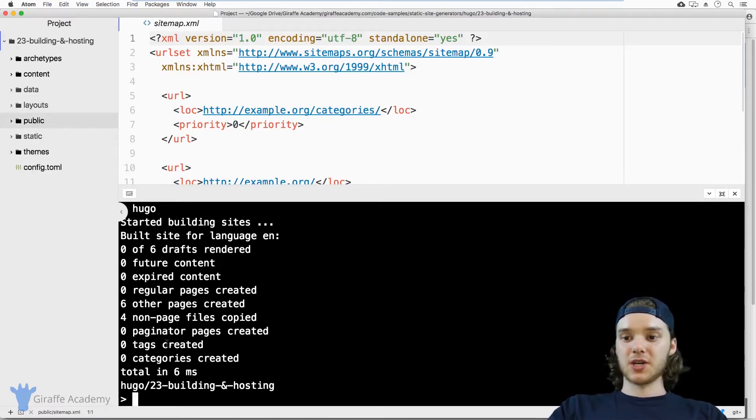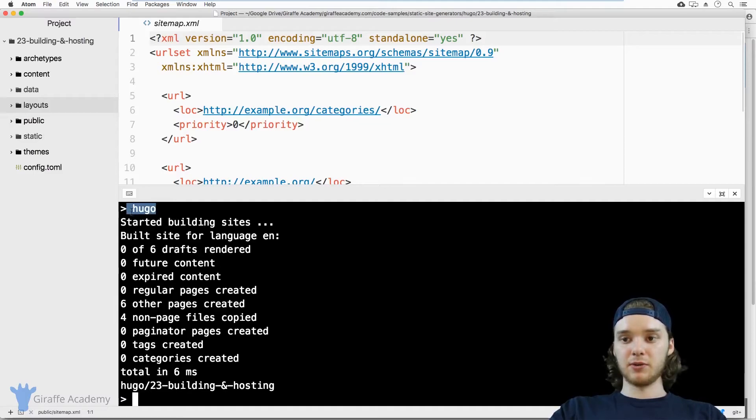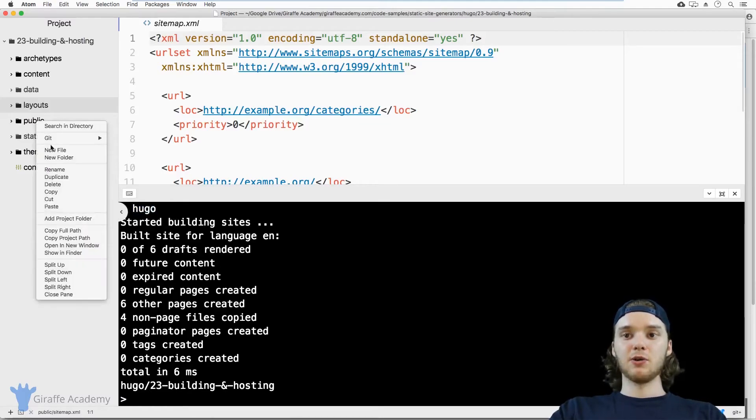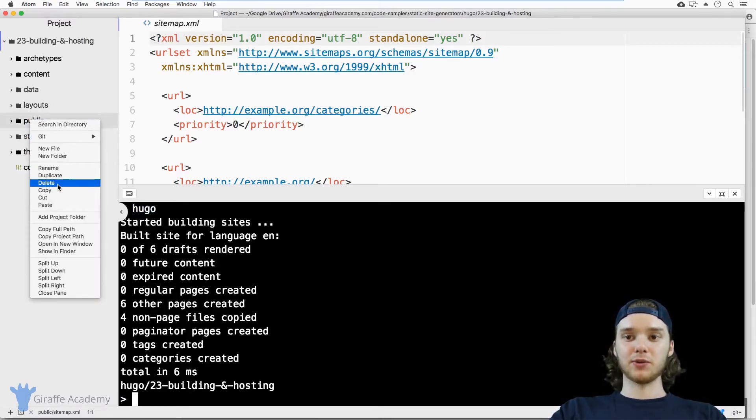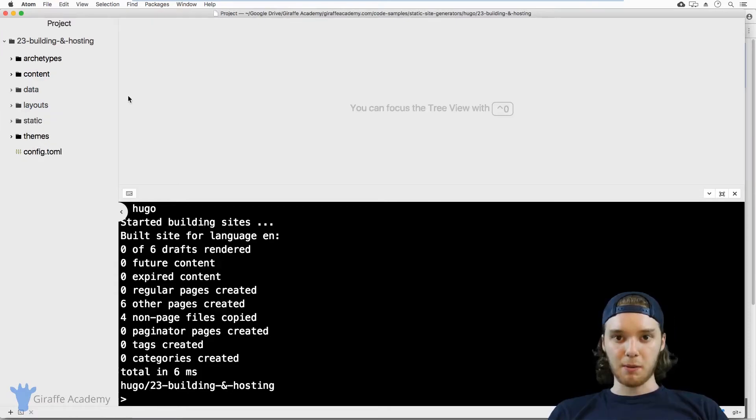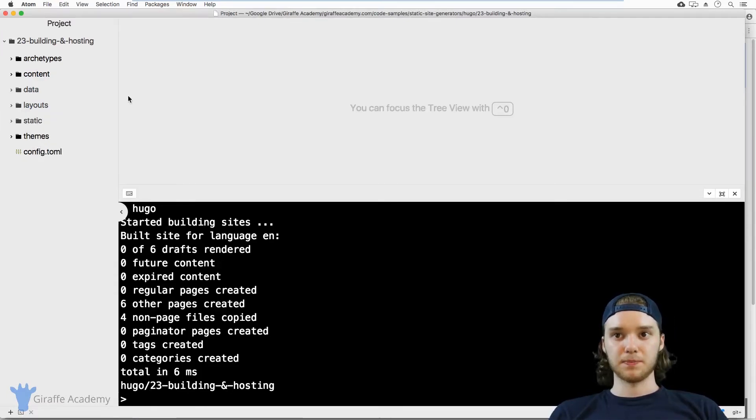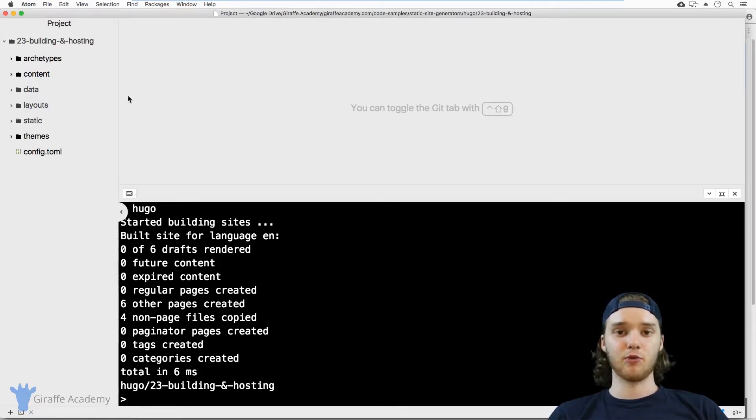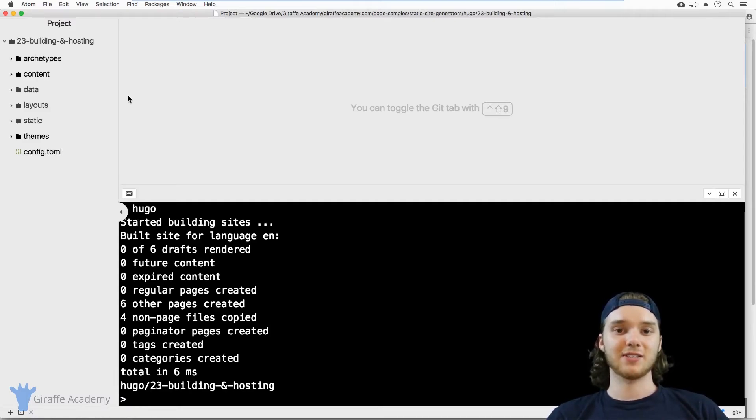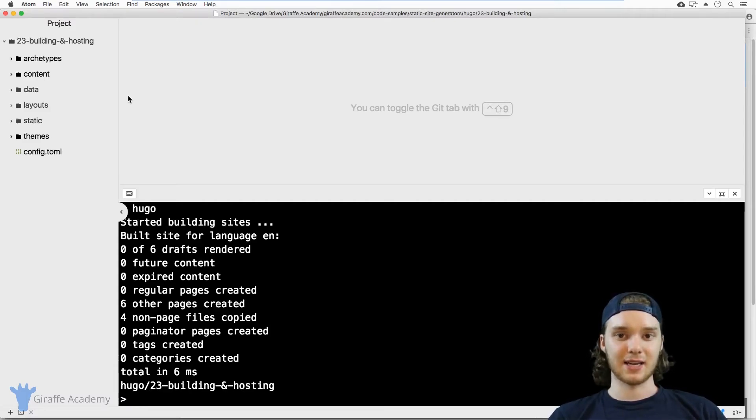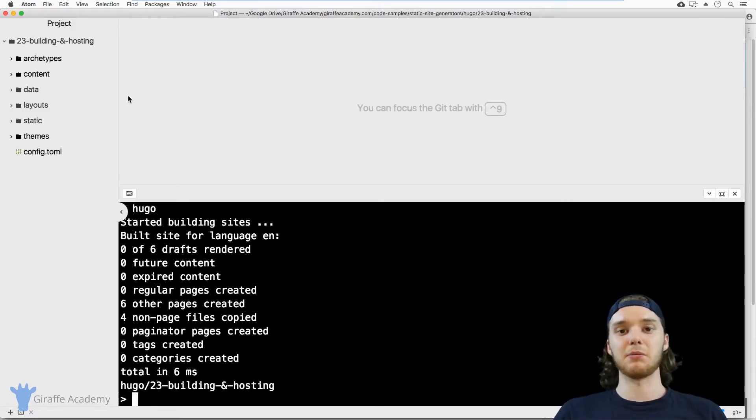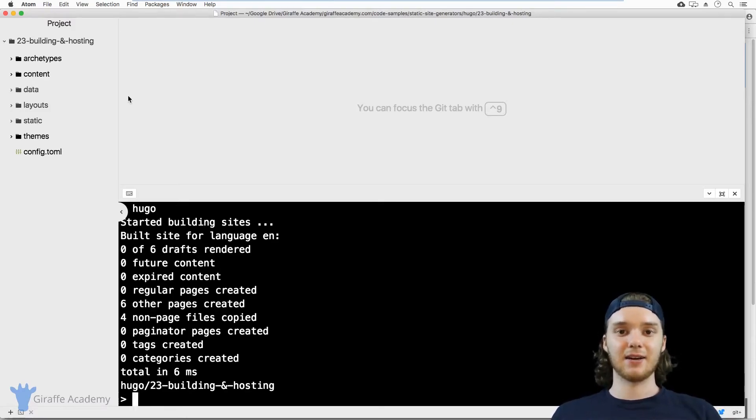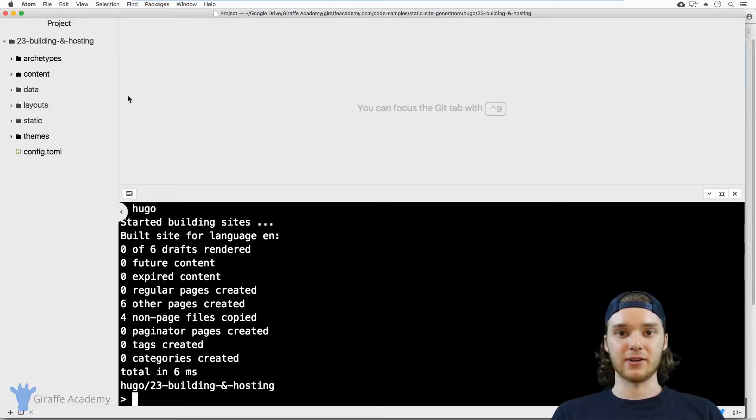Also, one more thing I want to mention is every time you build your Hugo site using this Hugo command, you want to delete this public folder first. That public folder just gets overwritten. And so if you delete a file on your website and then you rebuild the site, that file is not going to get deleted inside the public folder. So every time you make a new site, you want to delete that public folder first and then rebuild it again, and then you can just re-upload.